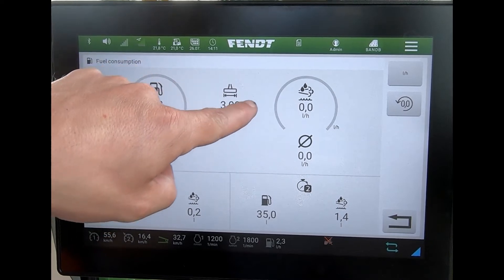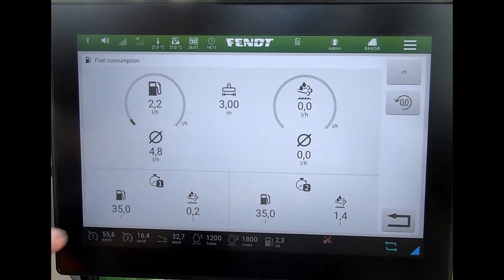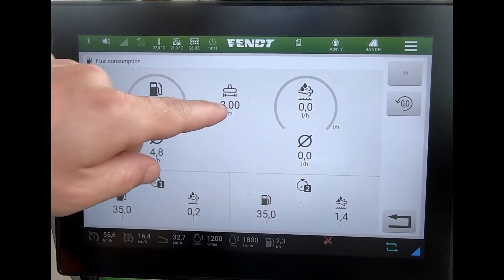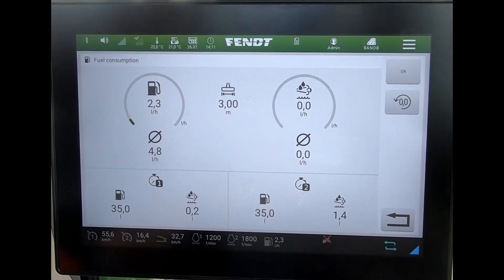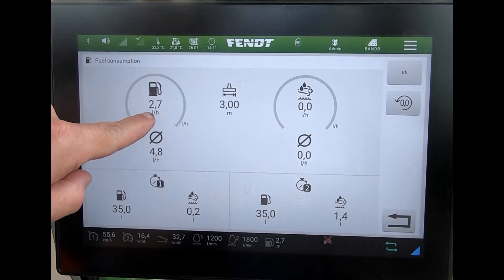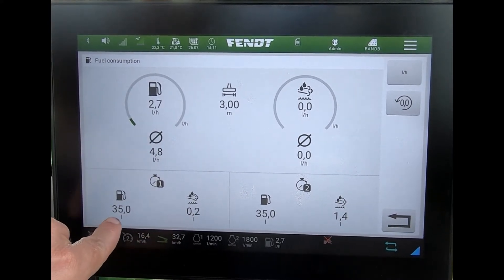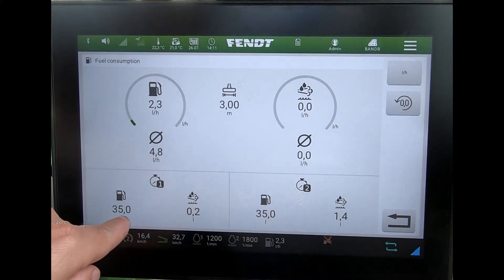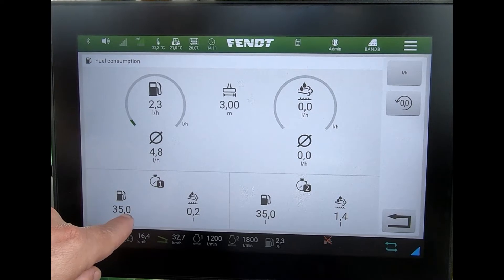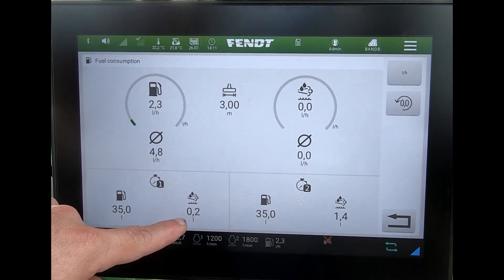You can see here it's picking up on an implement I've got saved in an implement profile. If I want this to be accurate, I just need to make sure I've got the right implement on the back. Straight away we see our current spot rate of fuel, the average, and then two counters showing the total since the counters have been running — for fuel and for AdBlue.